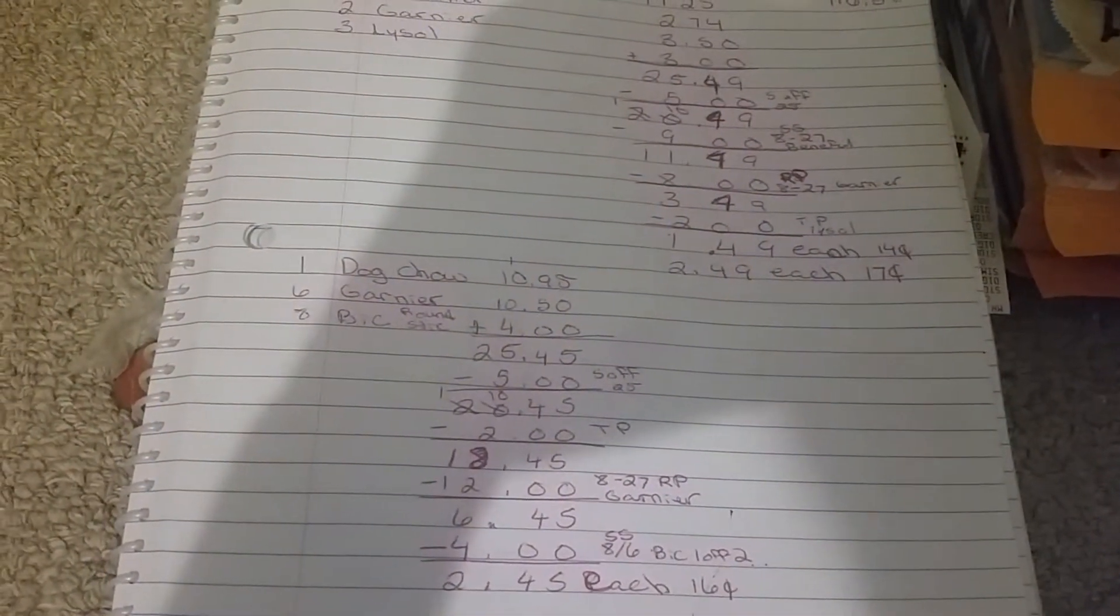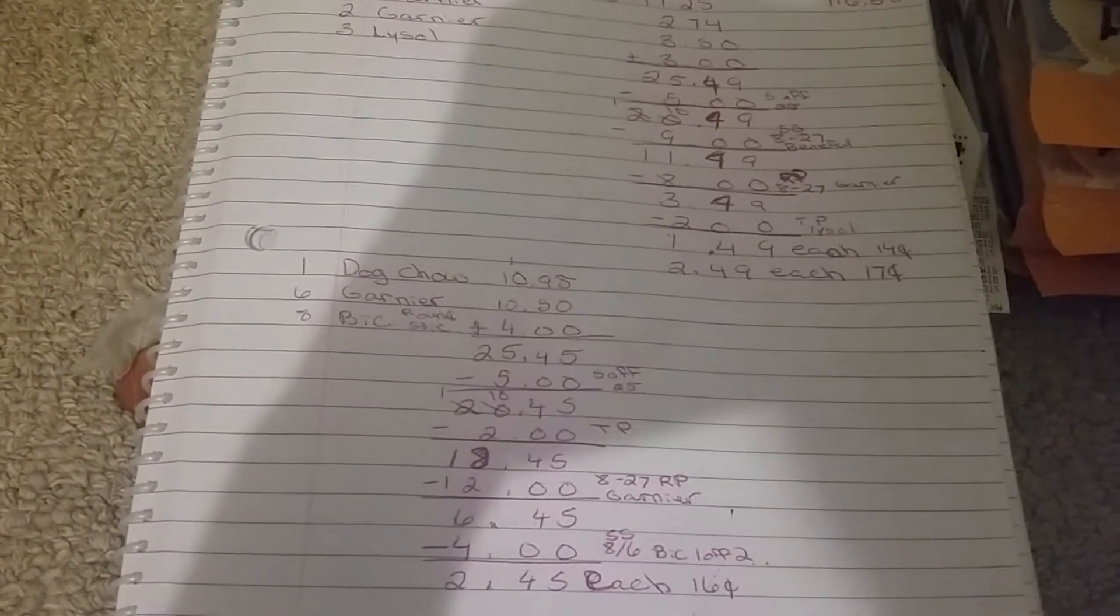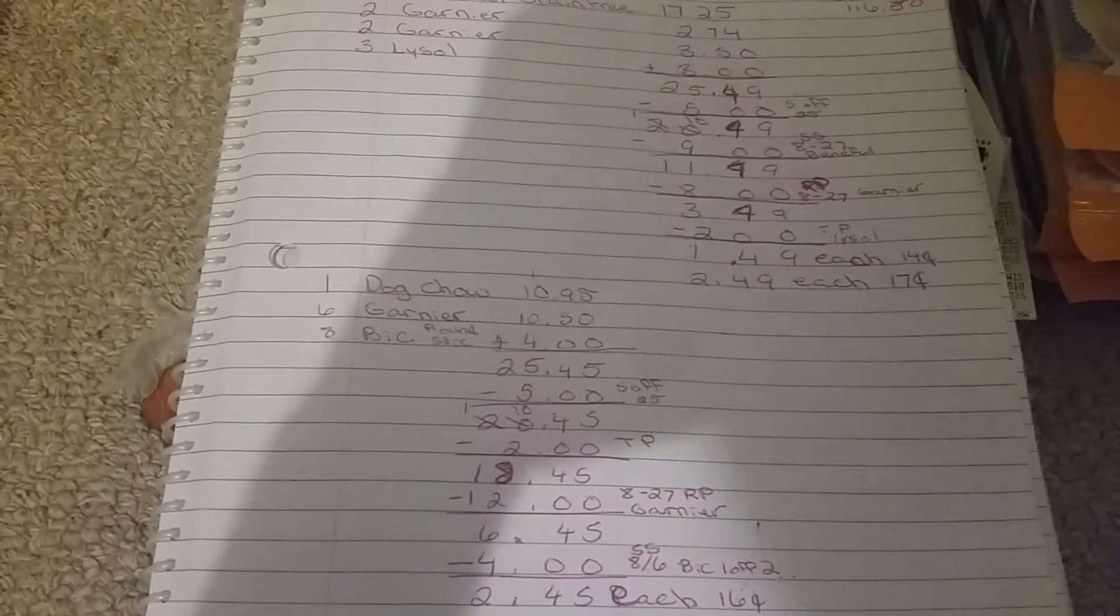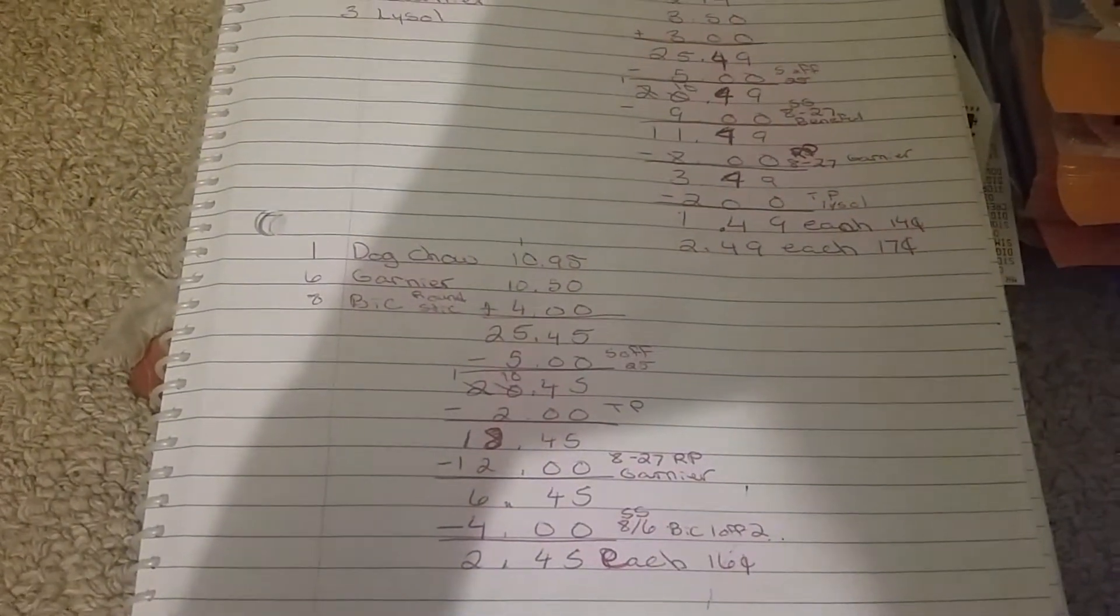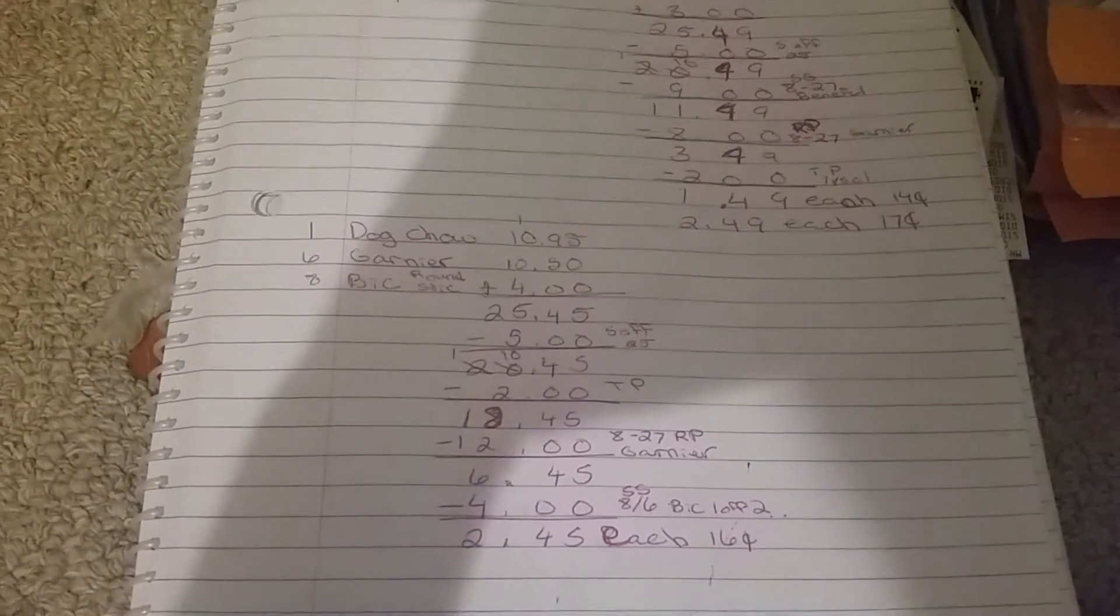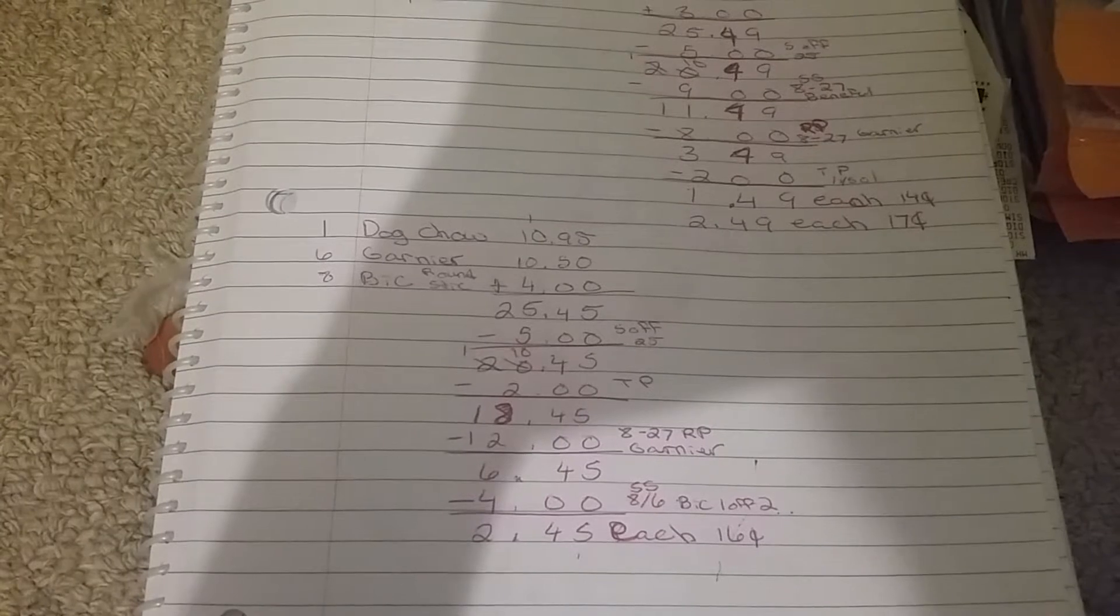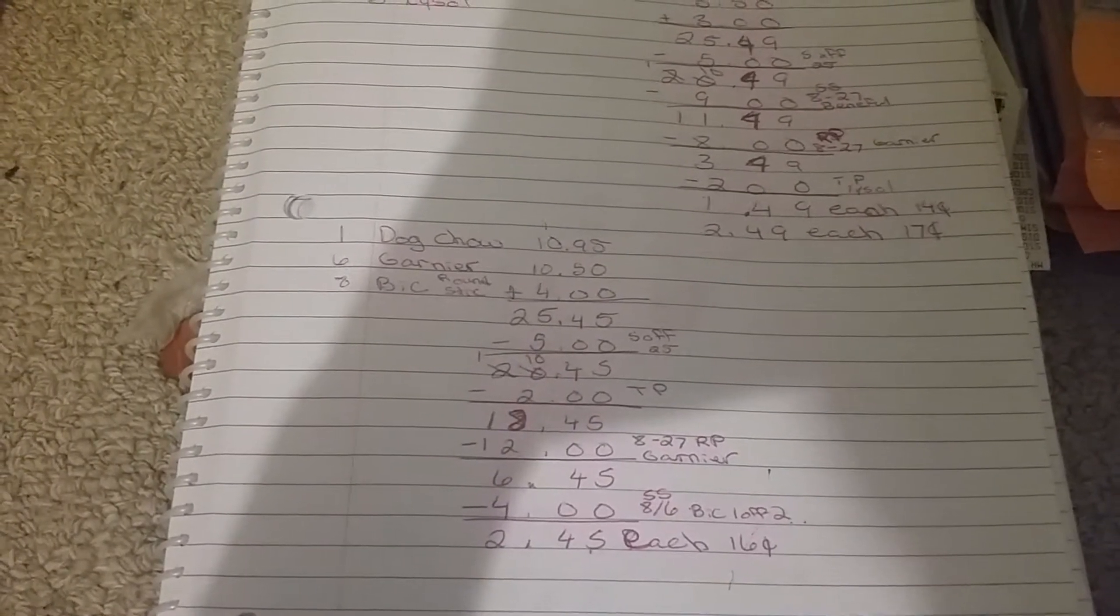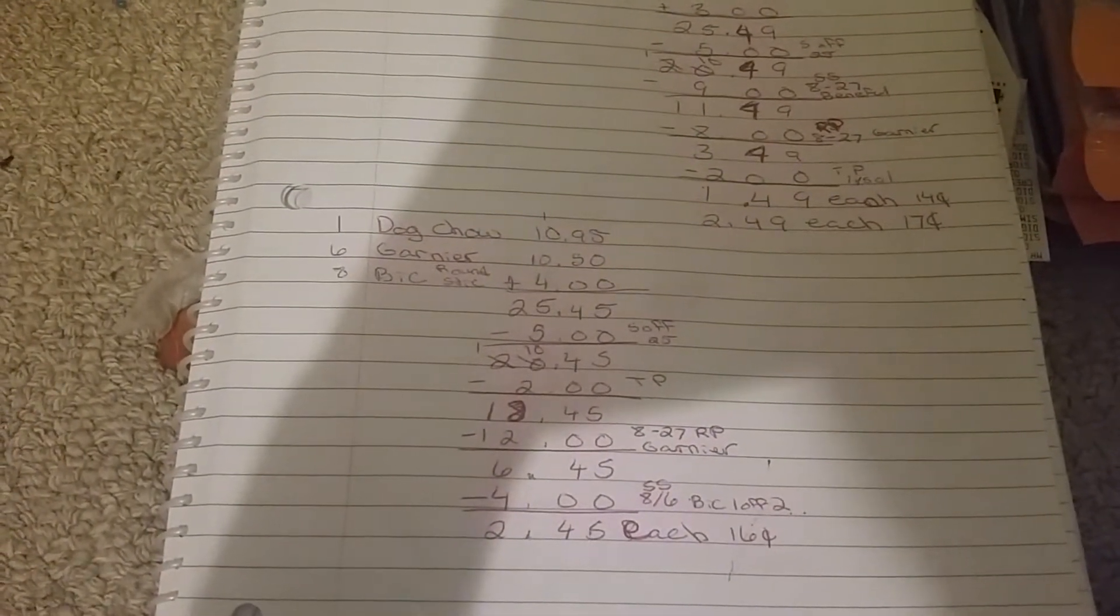I used a $5 off of $25, making it $20.45. I used the $2 tear pad coupon, I think I got it from Foodland, the $2 off, that's for the dog food, making it $18.45. I used $12 in coupons, the 8/27 Red Plum for the Garnier, that's the $4 off of two coupon, making it $6.45.